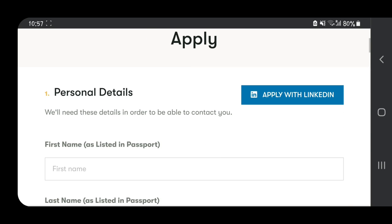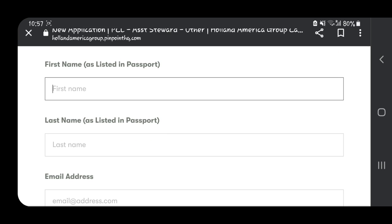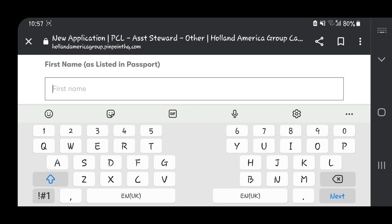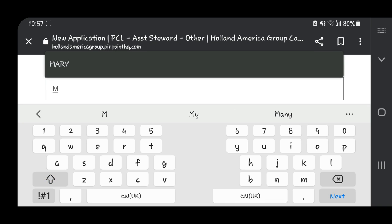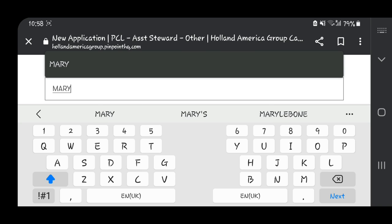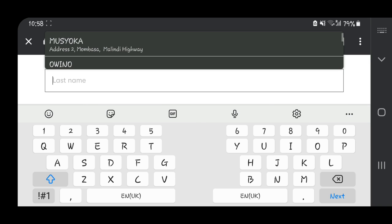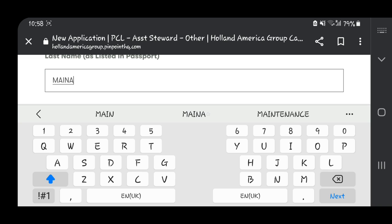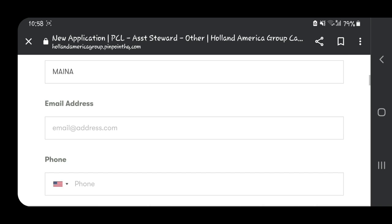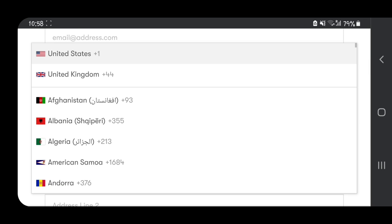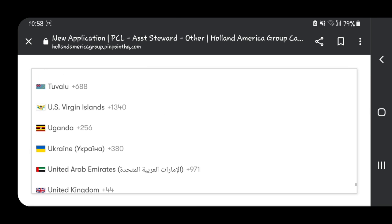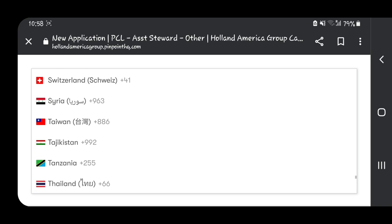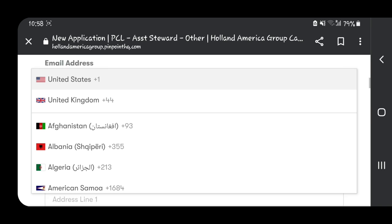The first part is filling in your personal details. I'm going to just put something like Mary Minor—these are not my real names. You have to fill in your email address and phone number. If you're from Kenya, just scroll down or write in your country code, and it will automatically populate with the Kenyan code.